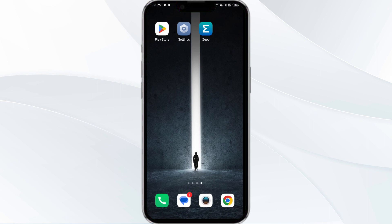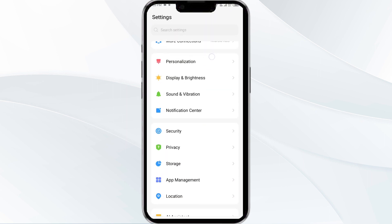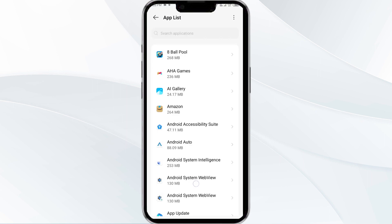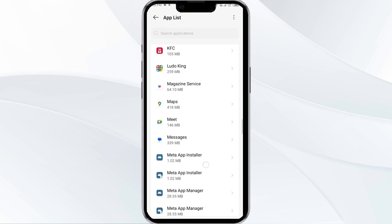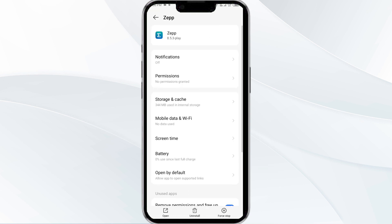The first solution is to force close and restart the Jeep app. To begin, open your phone settings and navigate to the App Manager. After that, select the Jeep app from the app list and click on Force Stop from the bottom right corner of your phone.